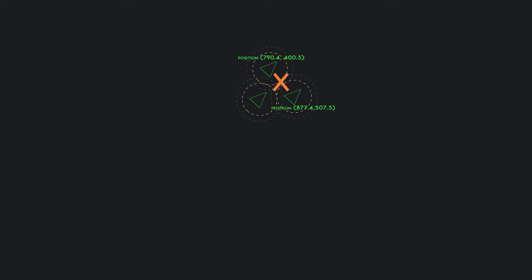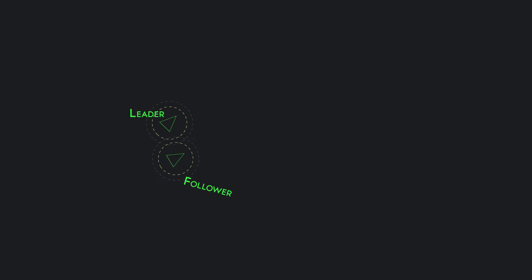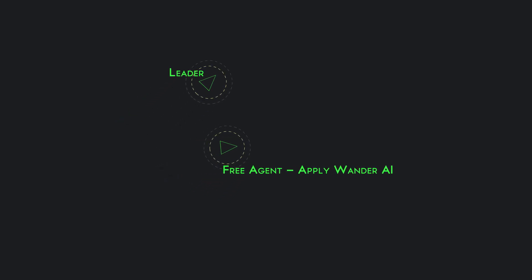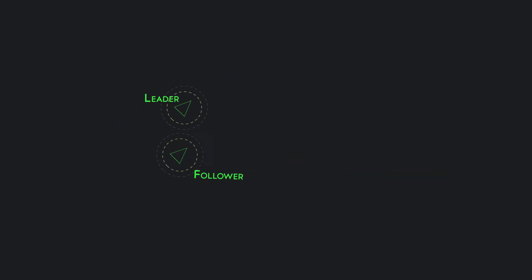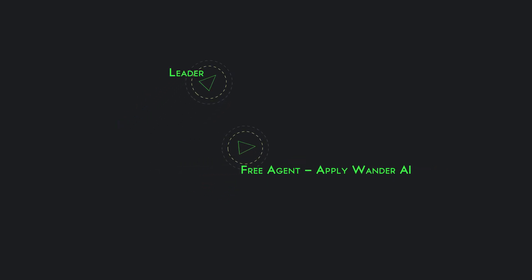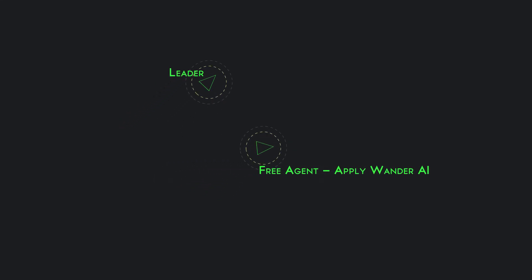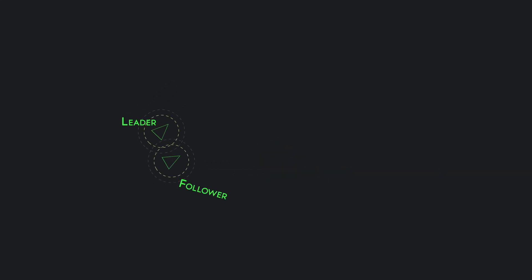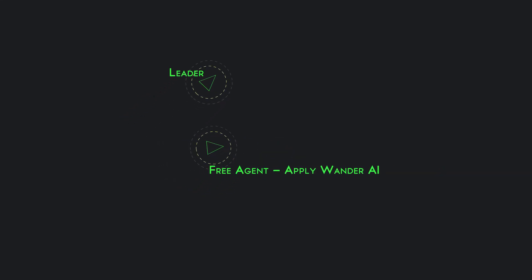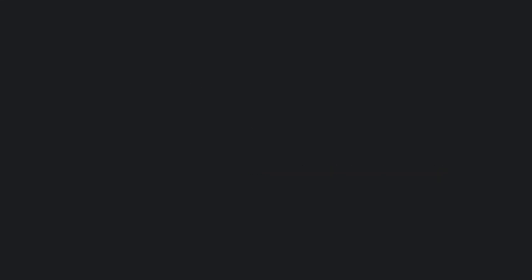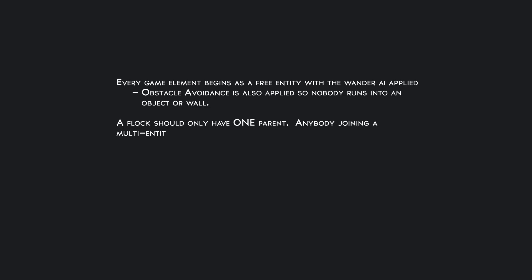If the leader picks up speed and you do not keep up, if you break through that detection radius you are now a free entity and need to find another flock to participate with. All these game elements are free entities just looking for somebody to pair with. Whenever they do, it chooses one as its parent and one as a follower.